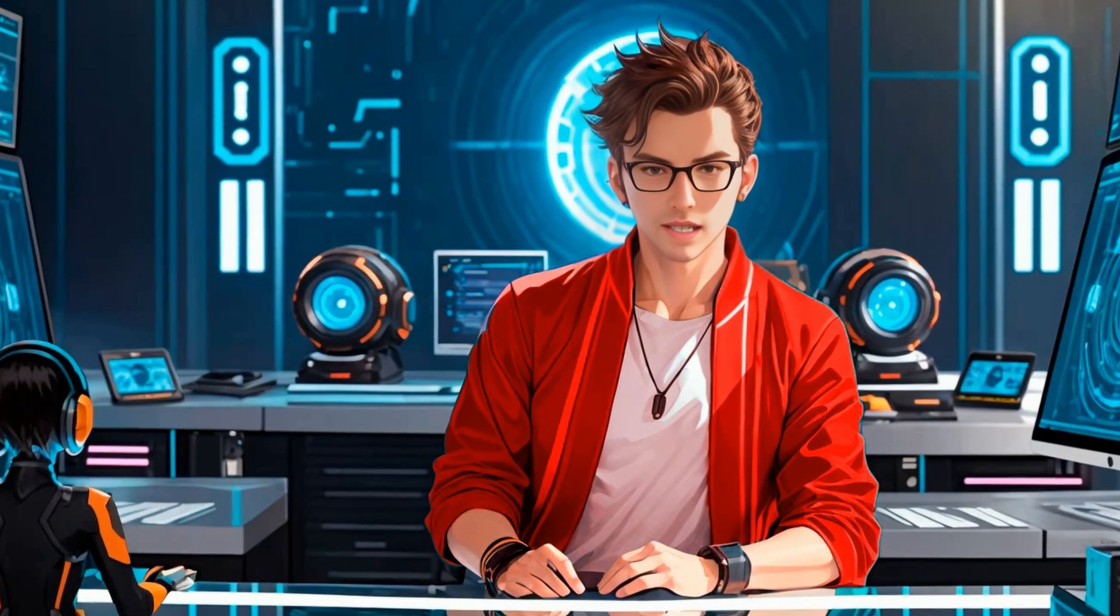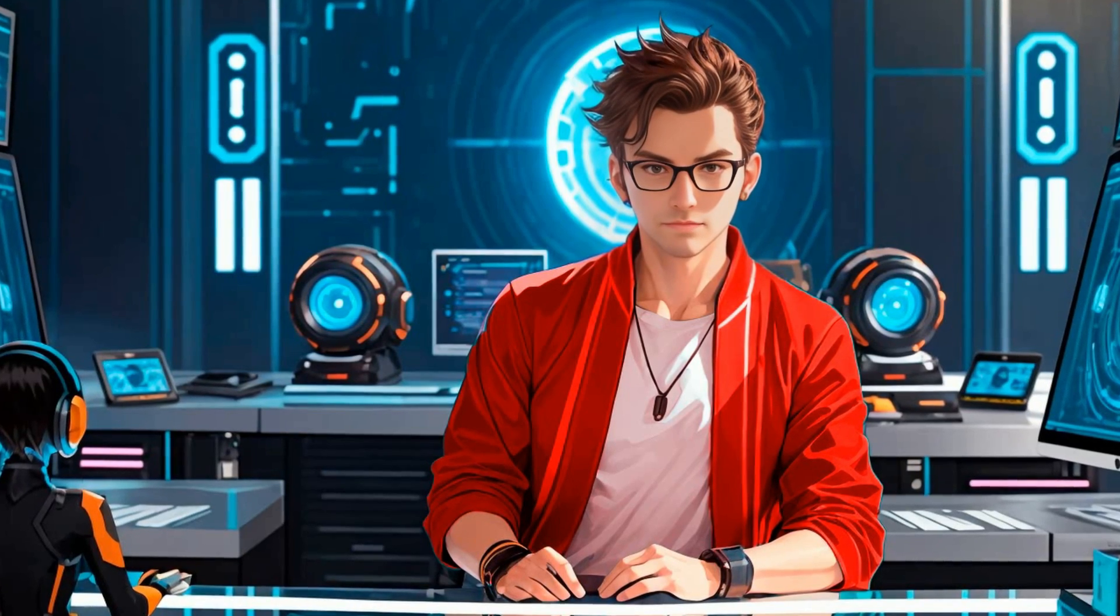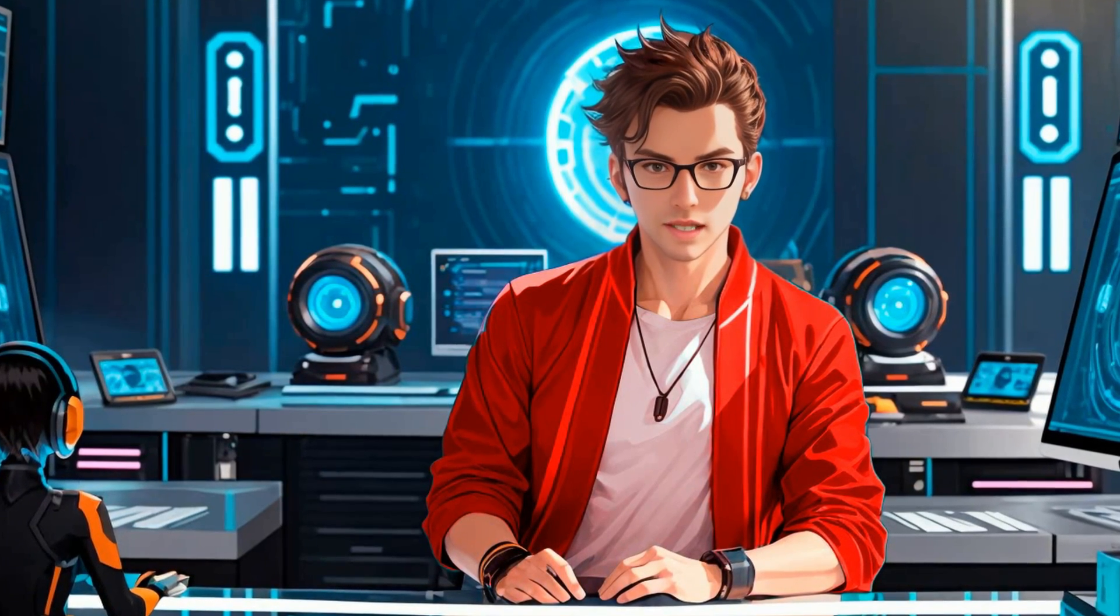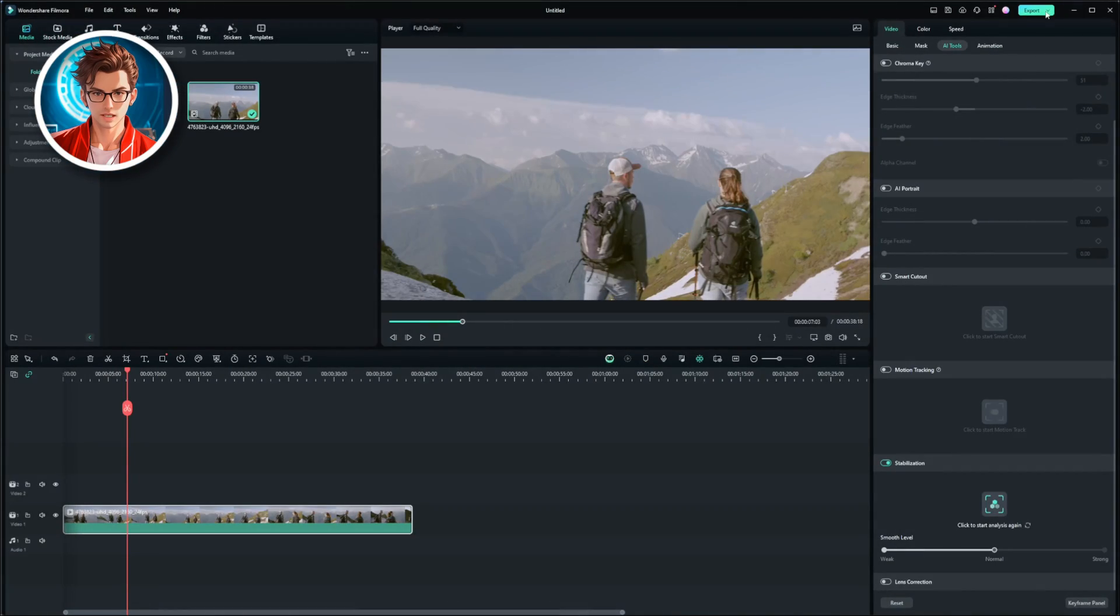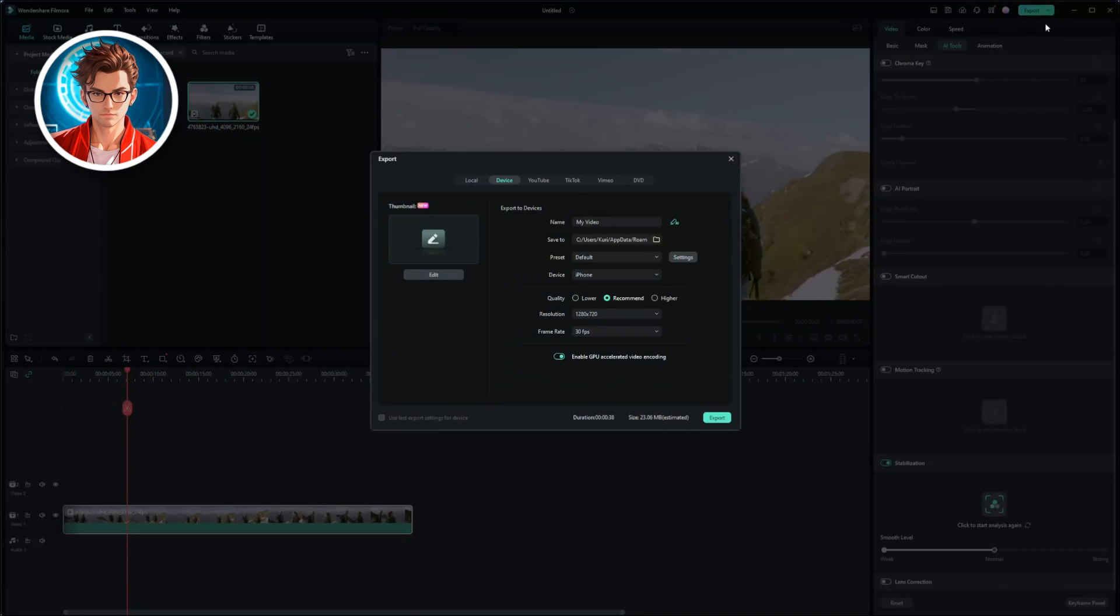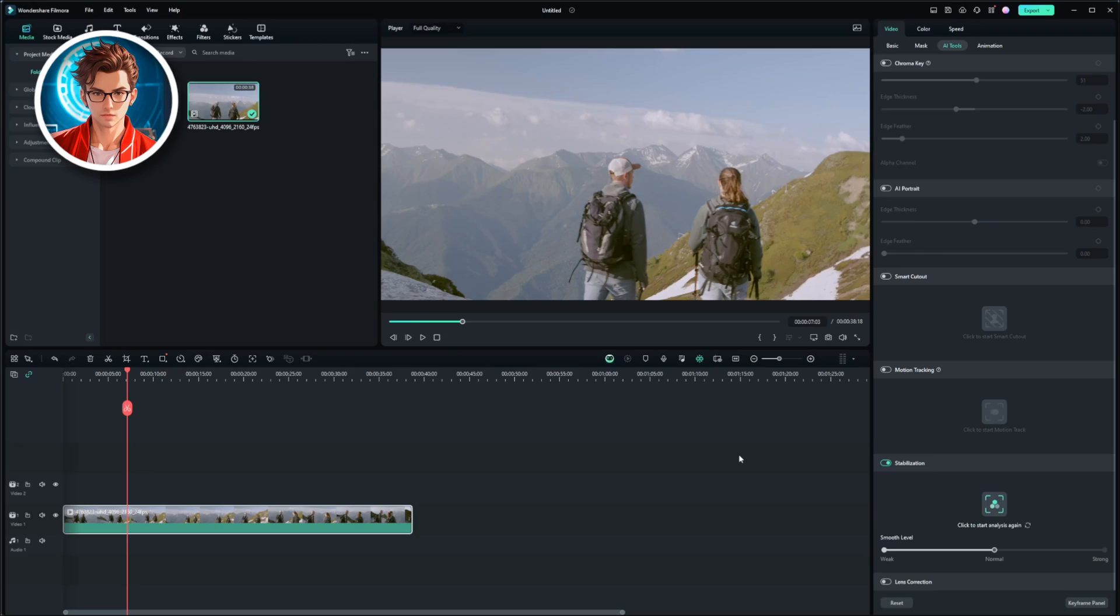Once you're satisfied with the stabilization, it's time to export the video. To do this, click on the Export button. You'll need to give your video a name, choose where to save it, and select the video quality settings. After that, just click Export again, and your video will be saved to your computer.